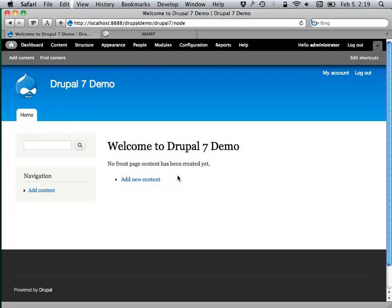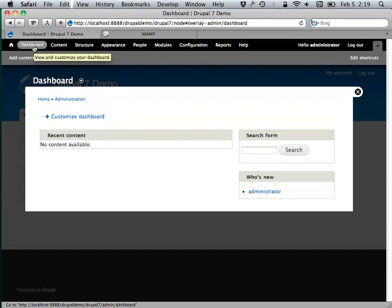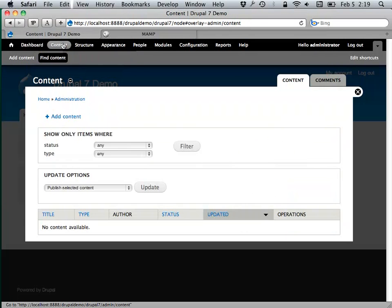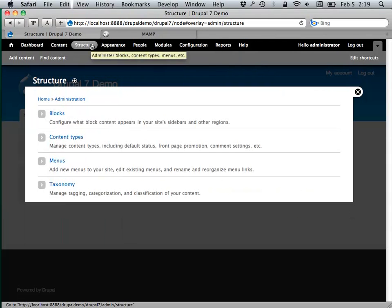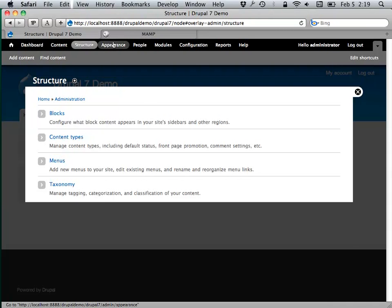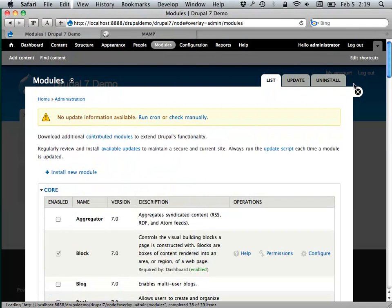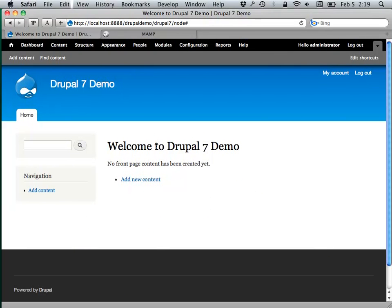That black bar is the toolbar for Drupal itself. It's not something you're going to be adding or subtracting content from. In Drupal 7, pretty much everything you do — just talking about what comes out of the box without changing anything — uses this overlay system. The idea is that you can do all the administrative stuff you need to do on your website, and when you're done you end up back where you started viewing or editing your website.